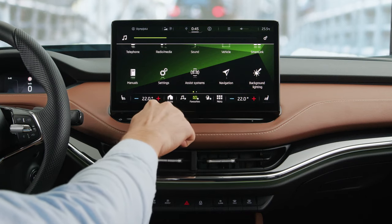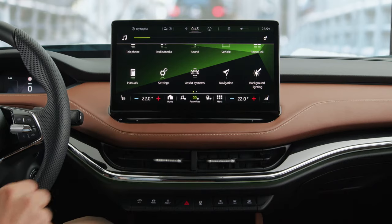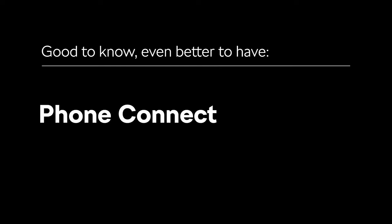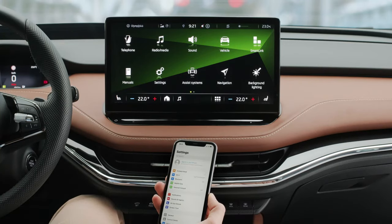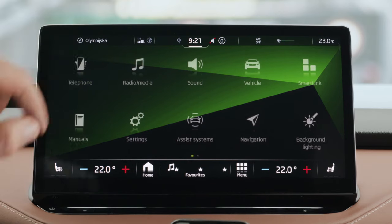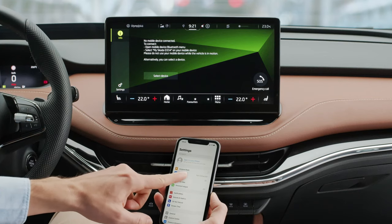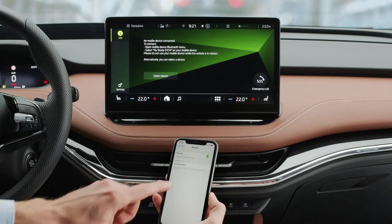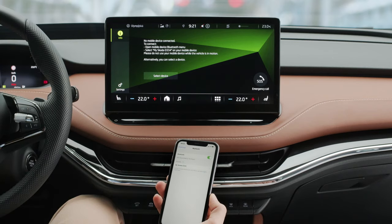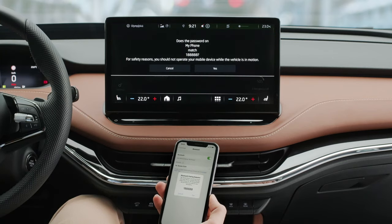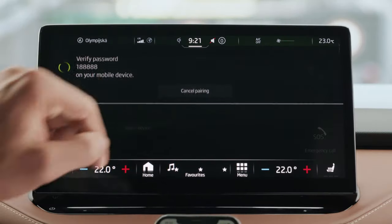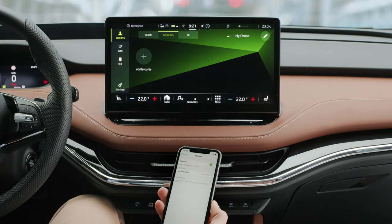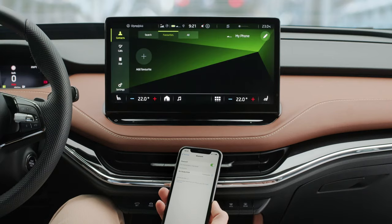To connect your phone to your Enyaq iV, go to your smartphone settings and select Bluetooth. On the infotainment display, tap Telephone and pair your phone with the car, which shall appear as a Bluetooth device. After successful pairing, you can sync your phone contacts to the Enyaq iV.